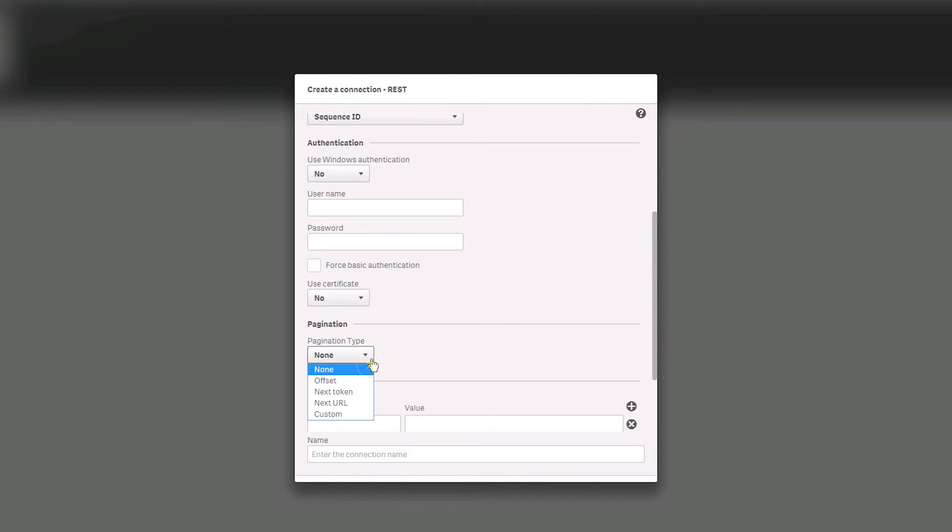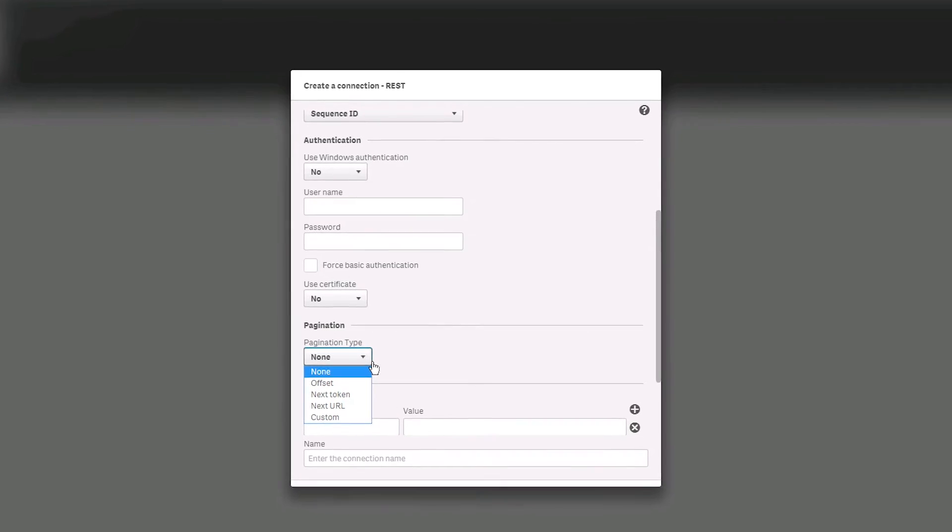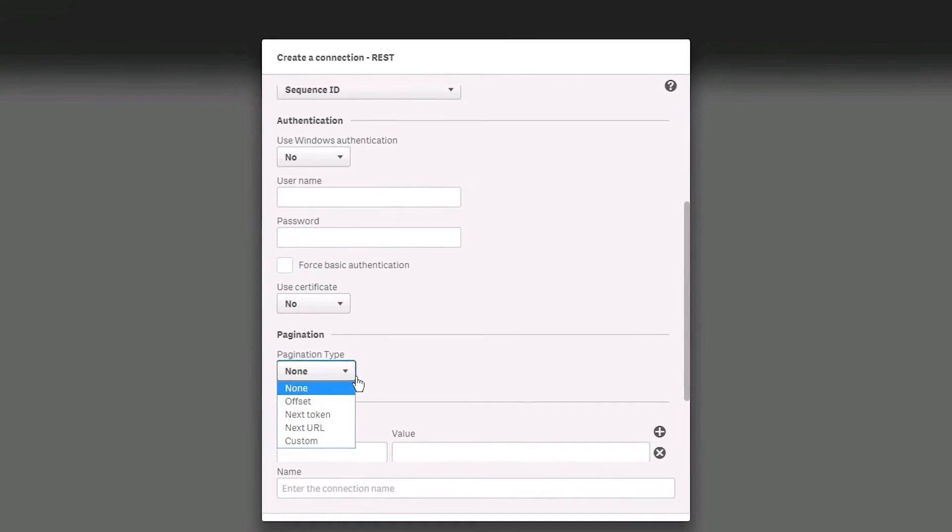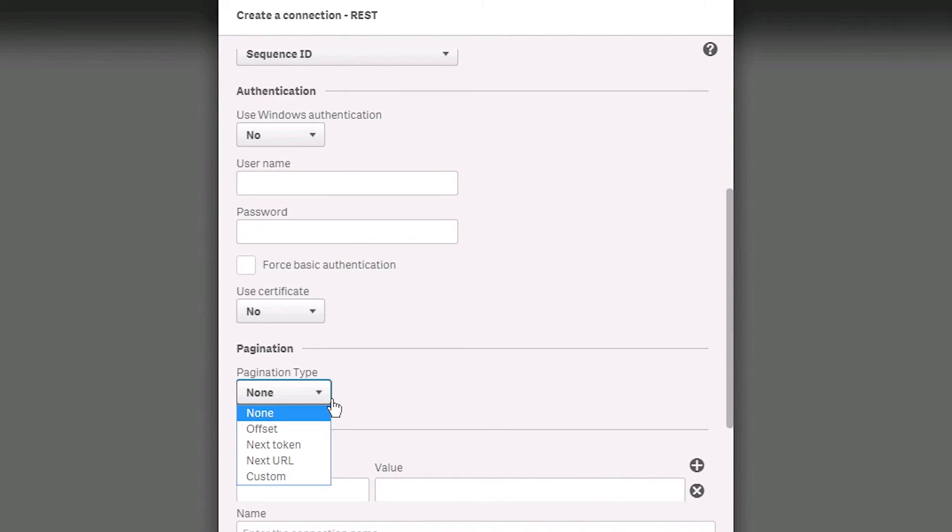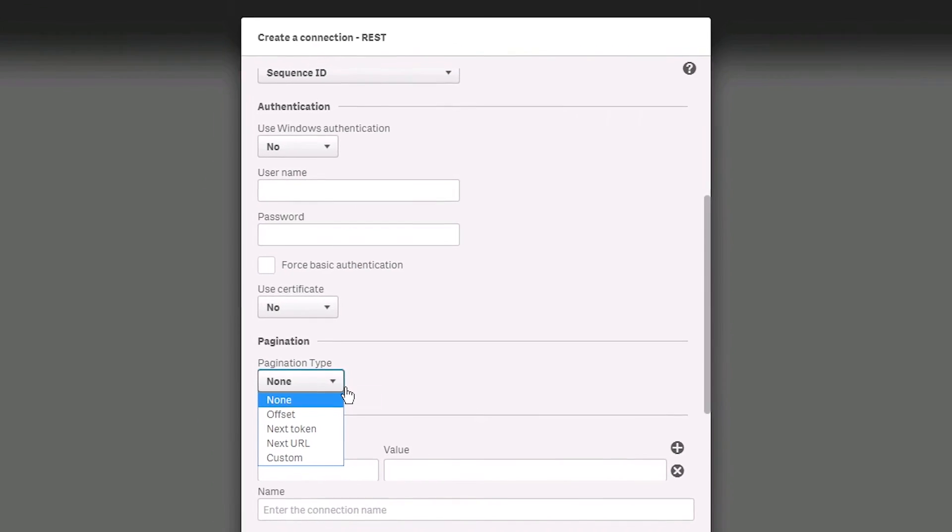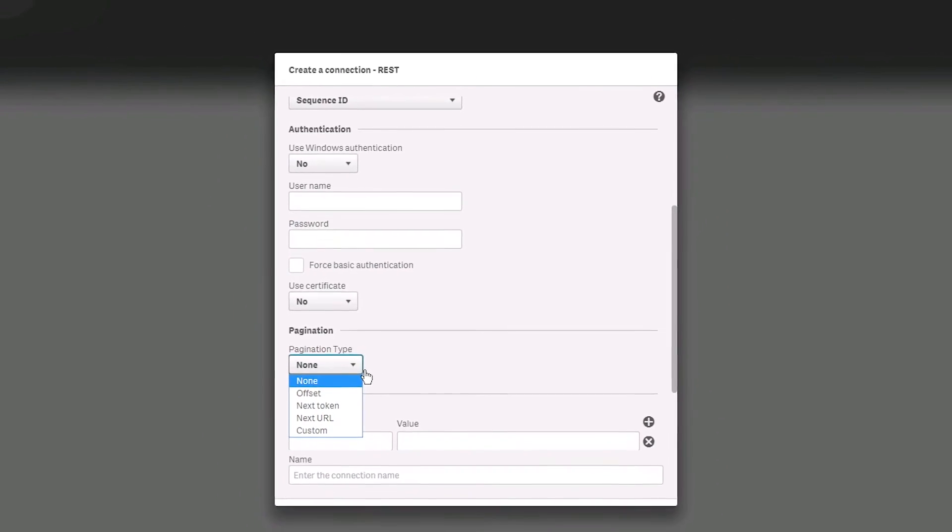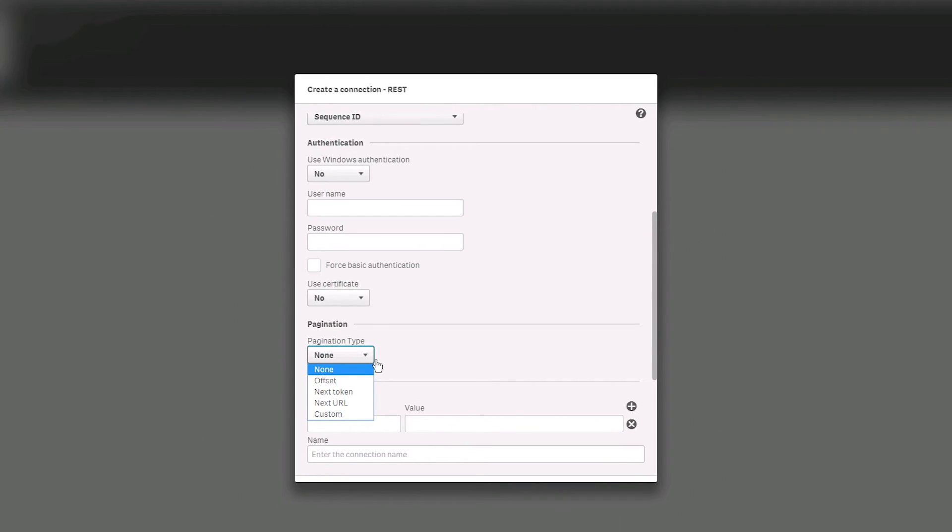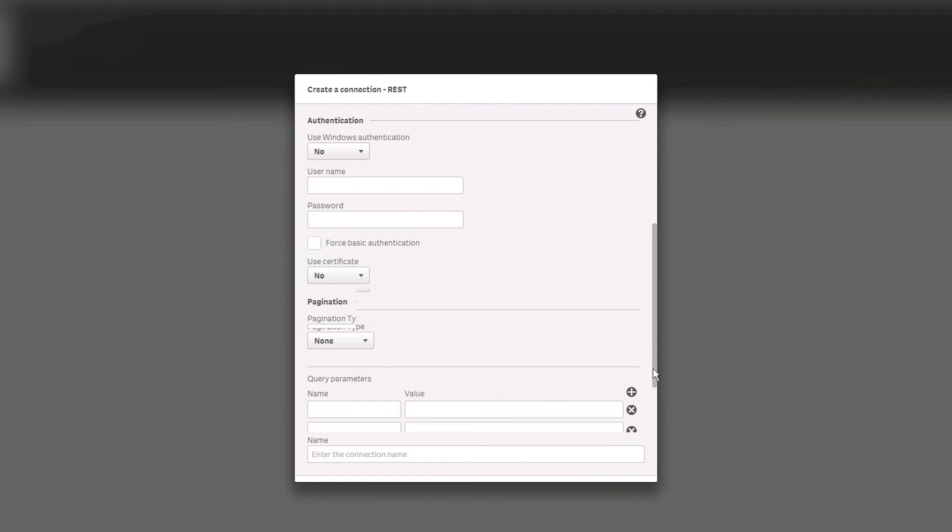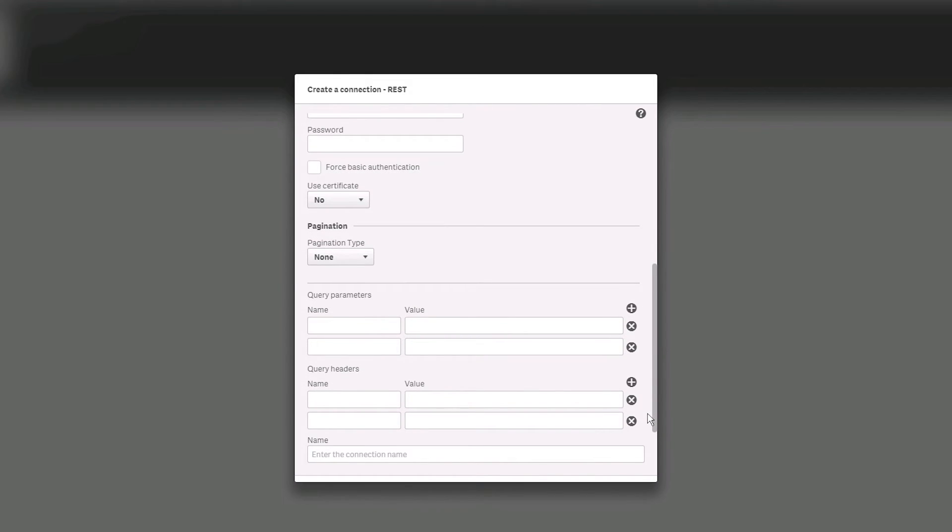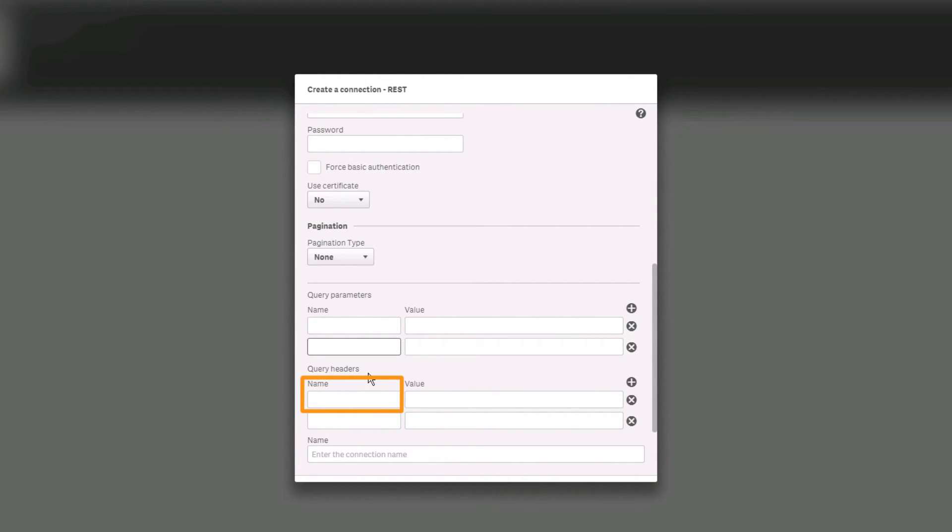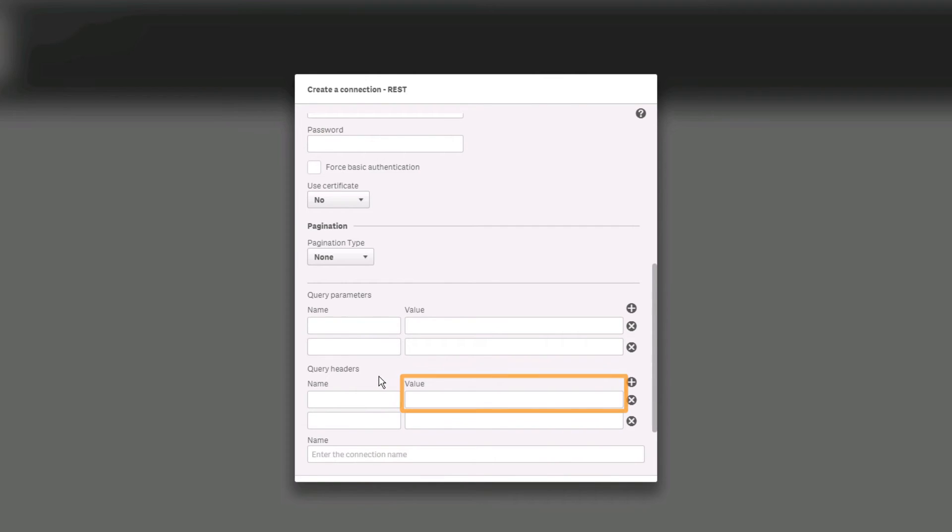Select the type of paging to use from the Pagination Type drop-down menu. To select the appropriate type of paging, you must know how the data source to which you are connecting implements the REST API. Enter the name and value for any additional query parameters. Query parameters are specific to the REST service to which you are connecting. Enter query header field names to be included in the HTTP request header and the values for each query header field.